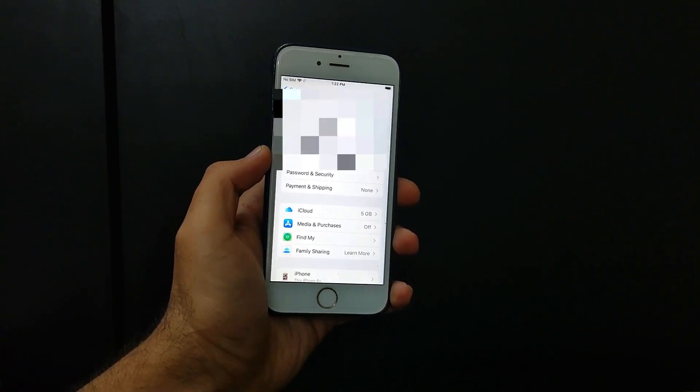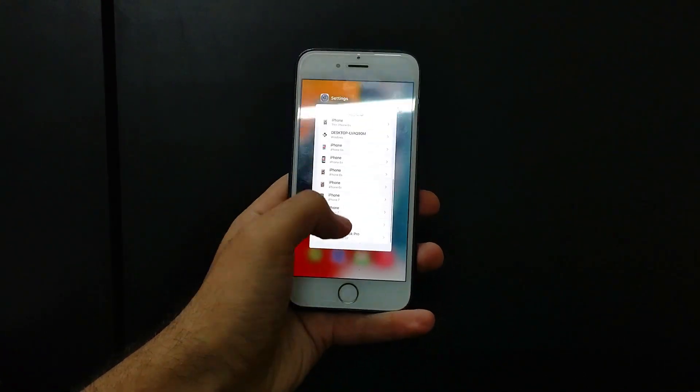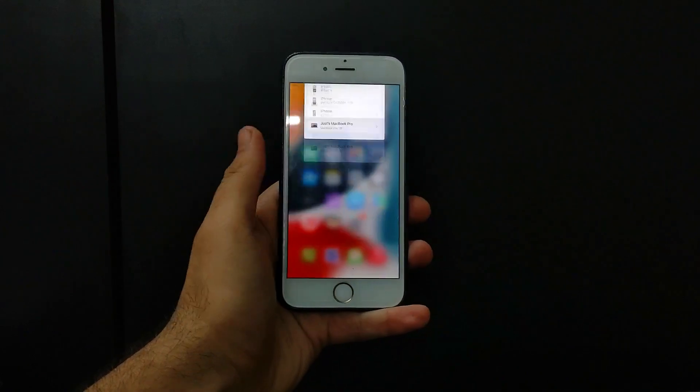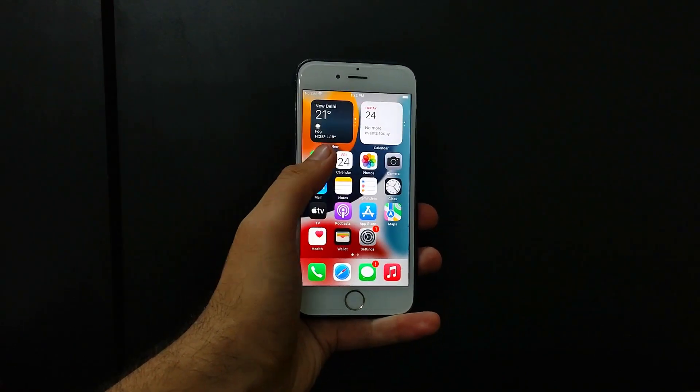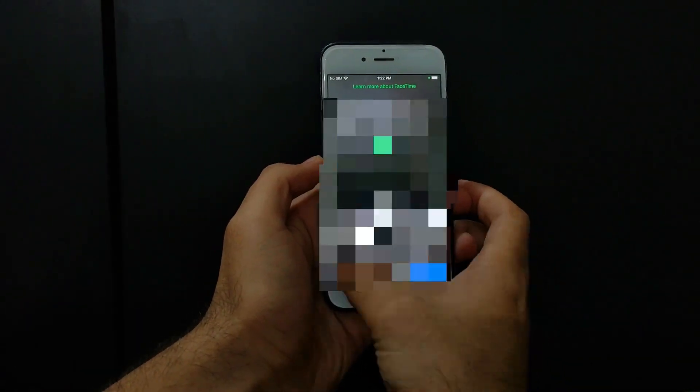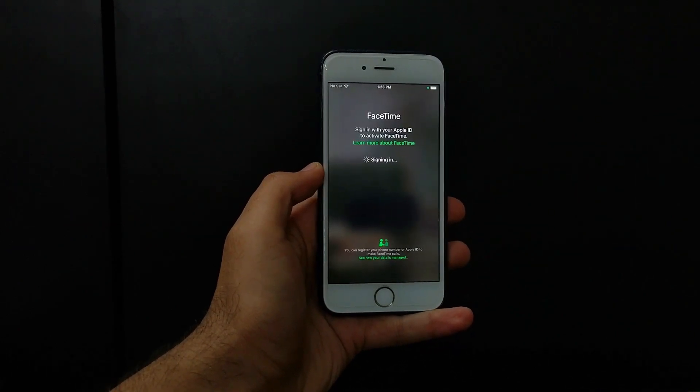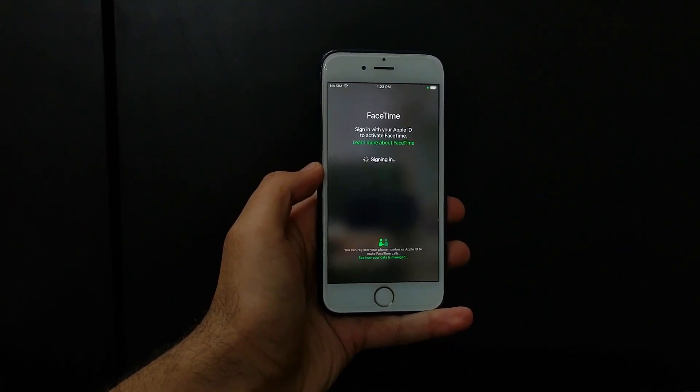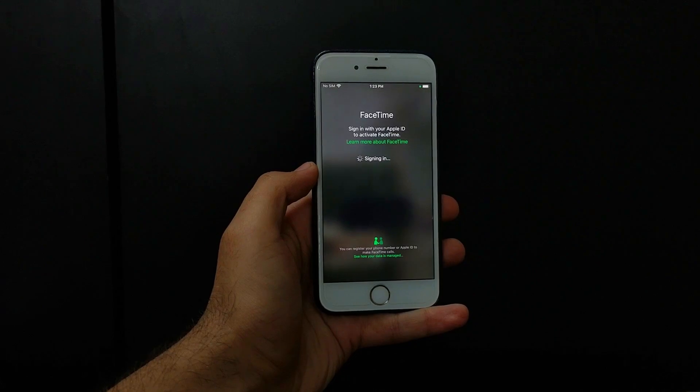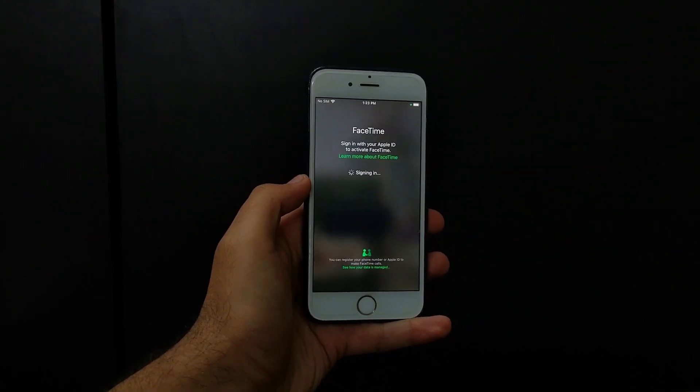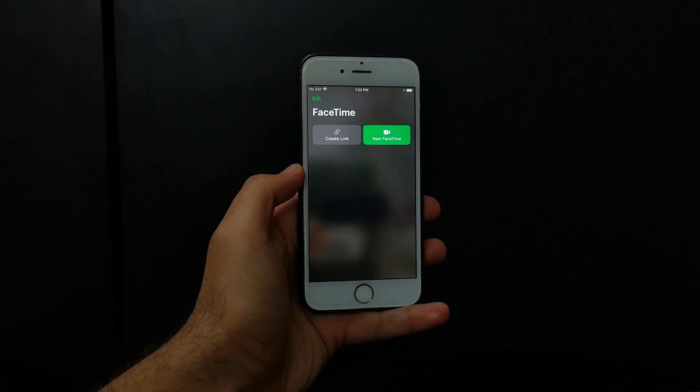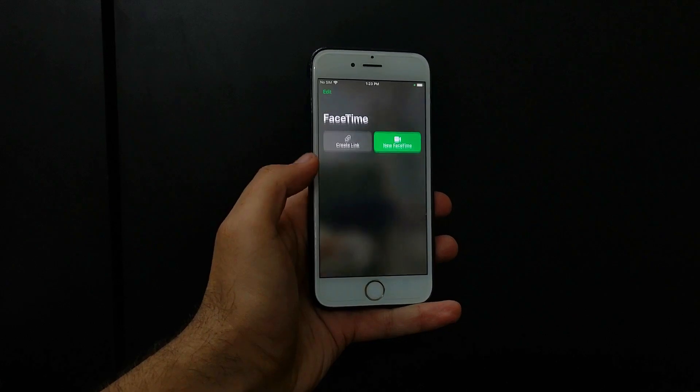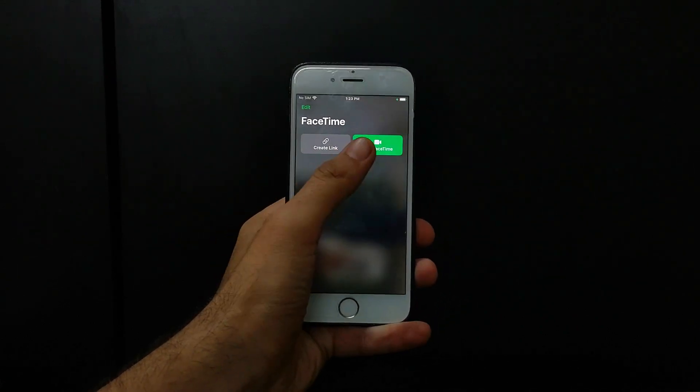So you can see that the iCloud login is working. Let's try out the other iCloud services like FaceTime, Siri, App Store. Now you can check out the FaceTime is also working.